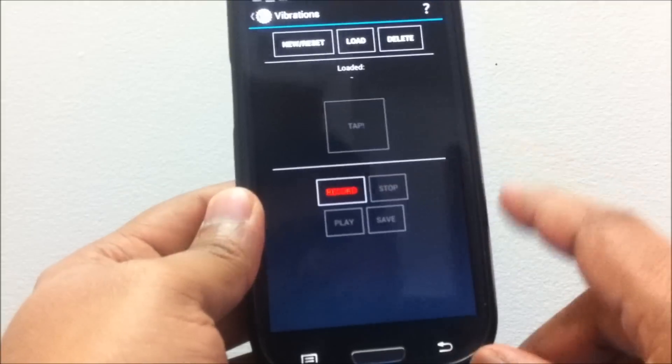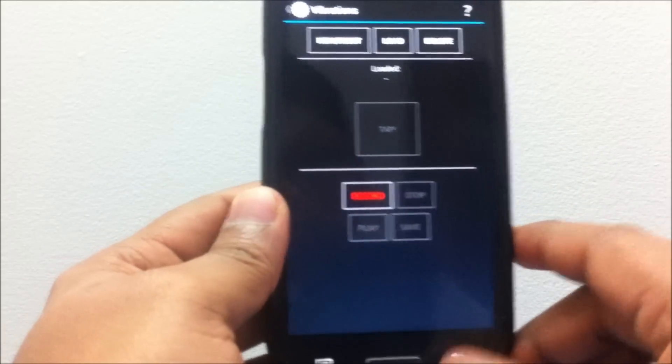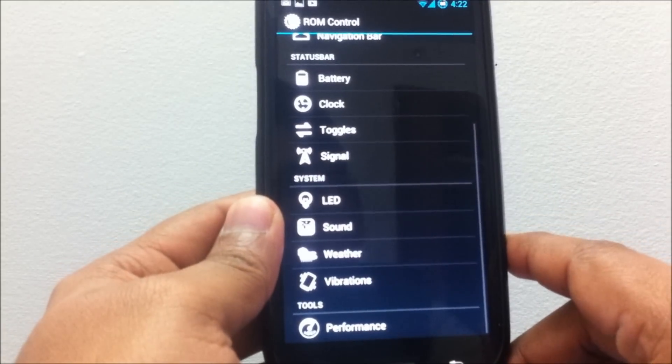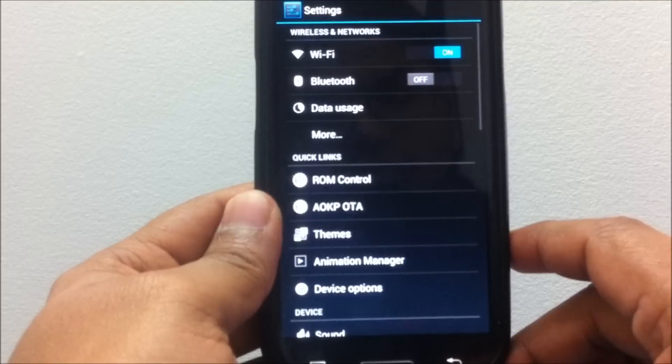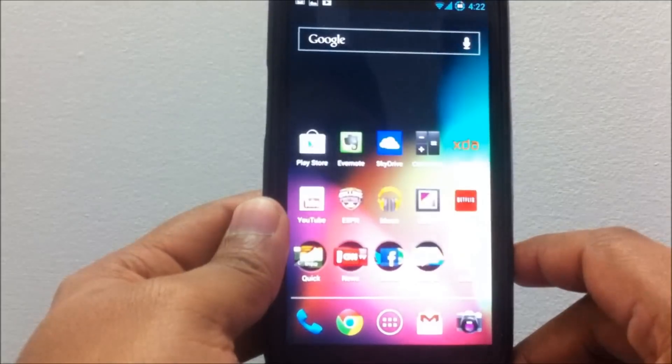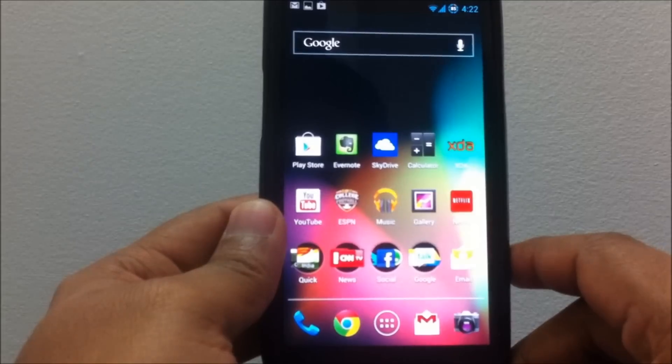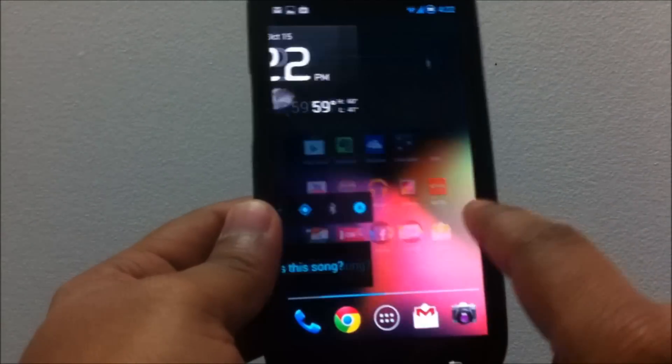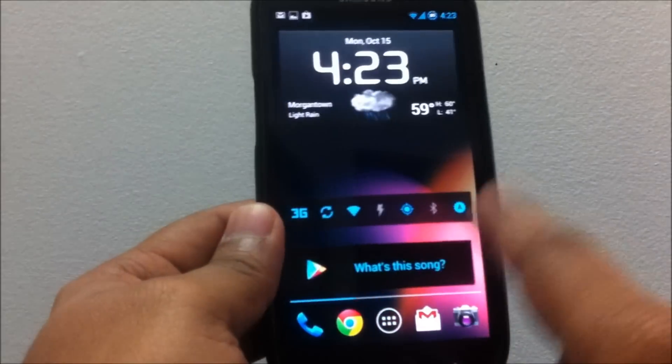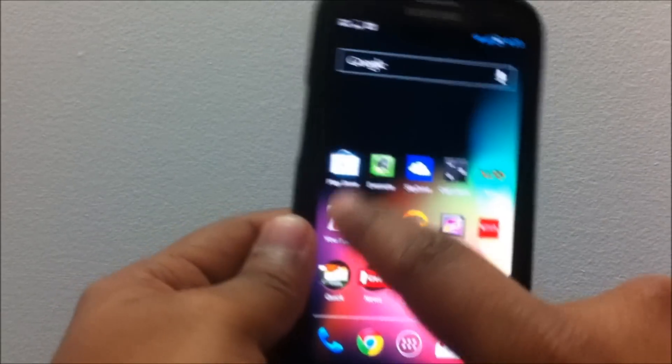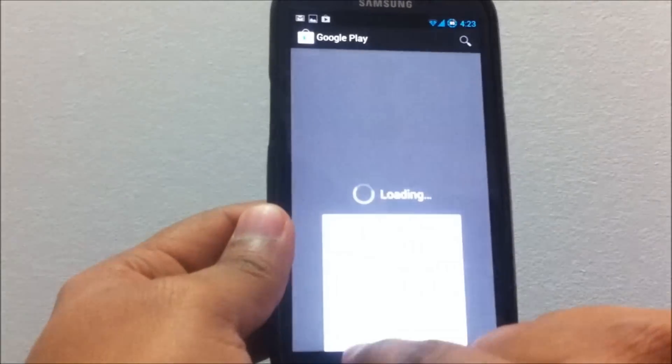You do have the ability to add custom vibrations as you have in the iPhone. All the other options are the same. Overall, the look of the ROM is pretty good. I haven't had any problems.